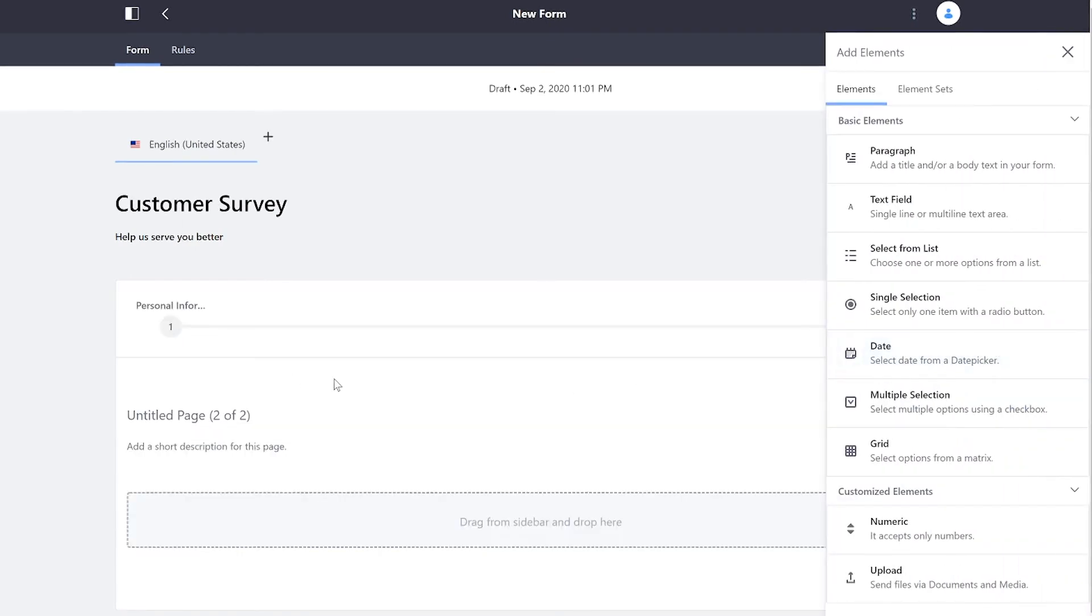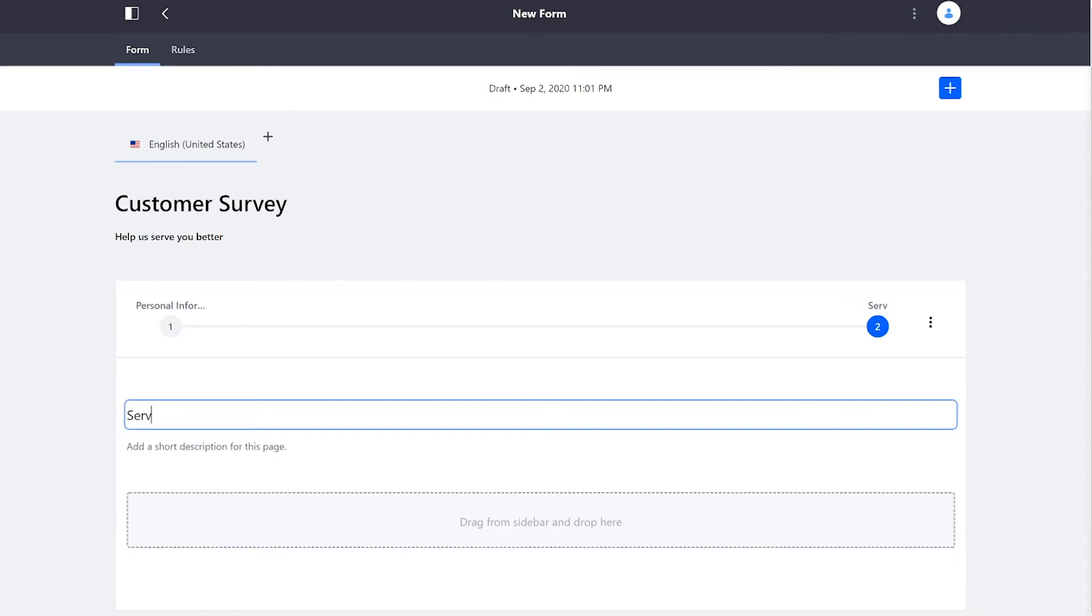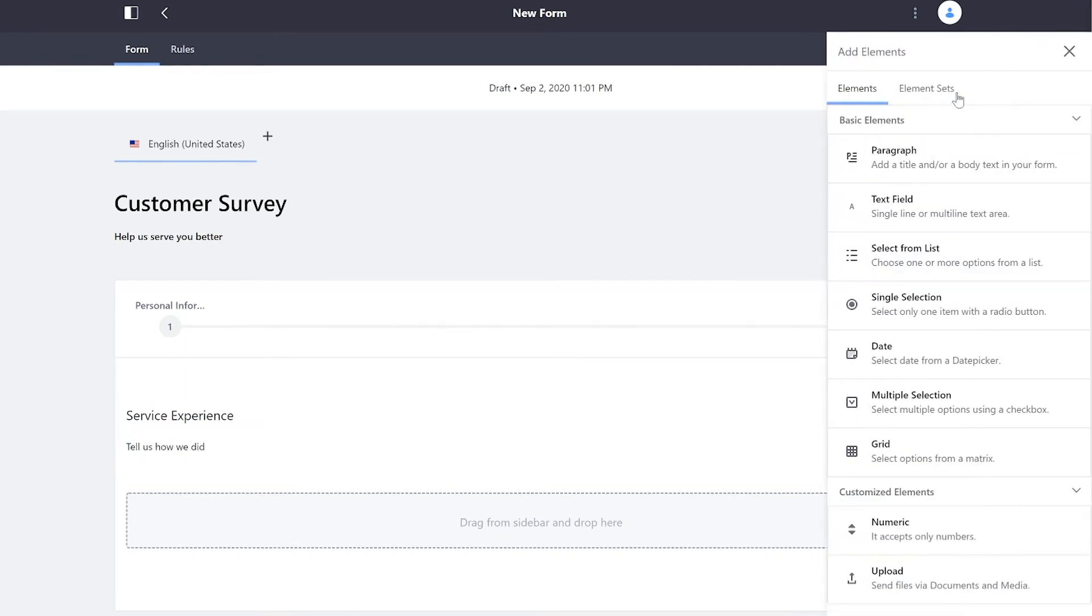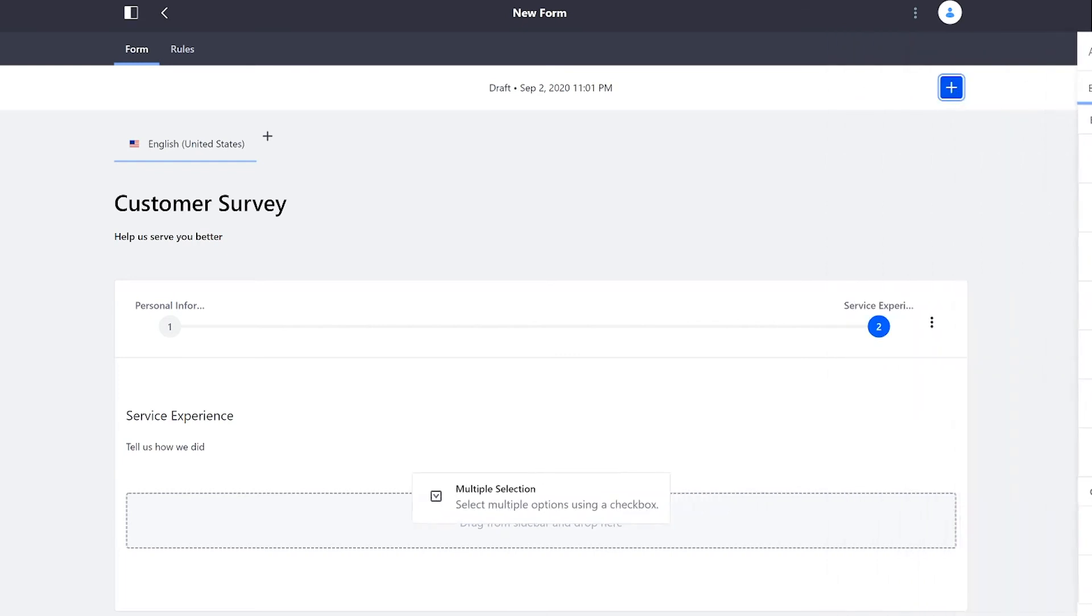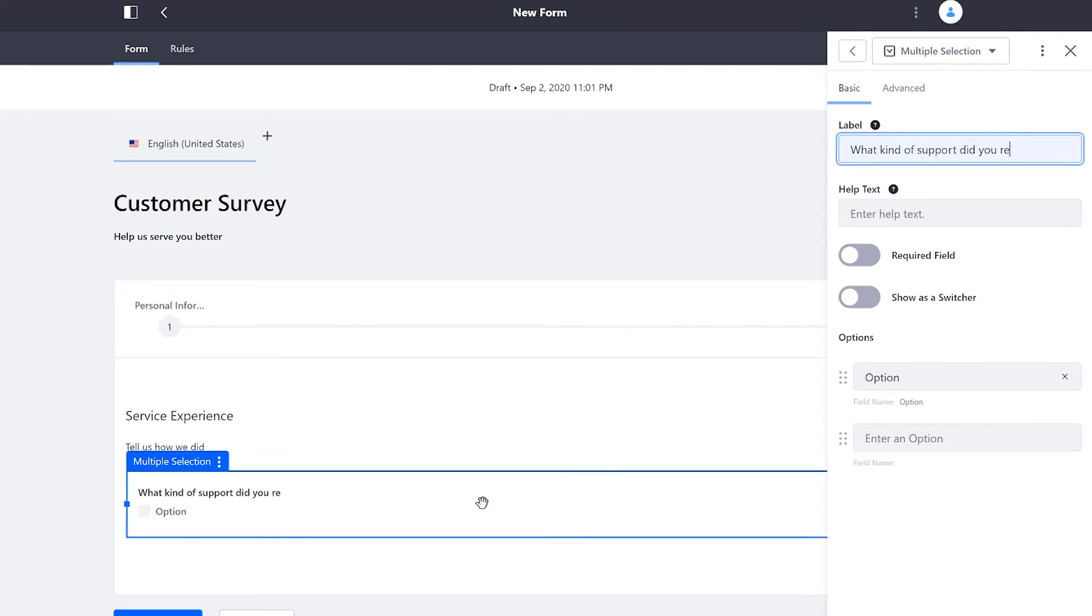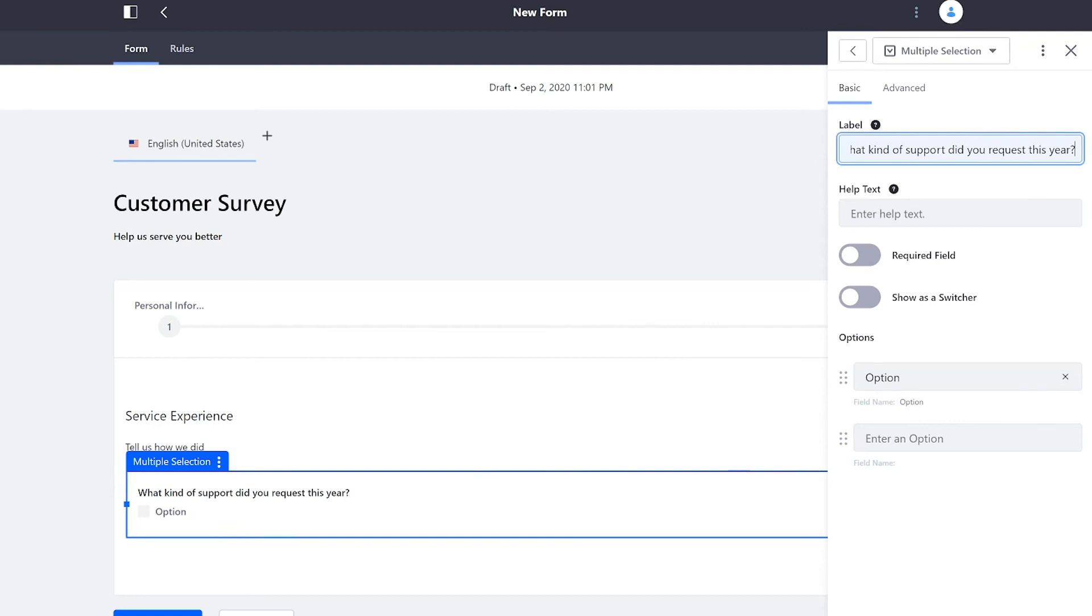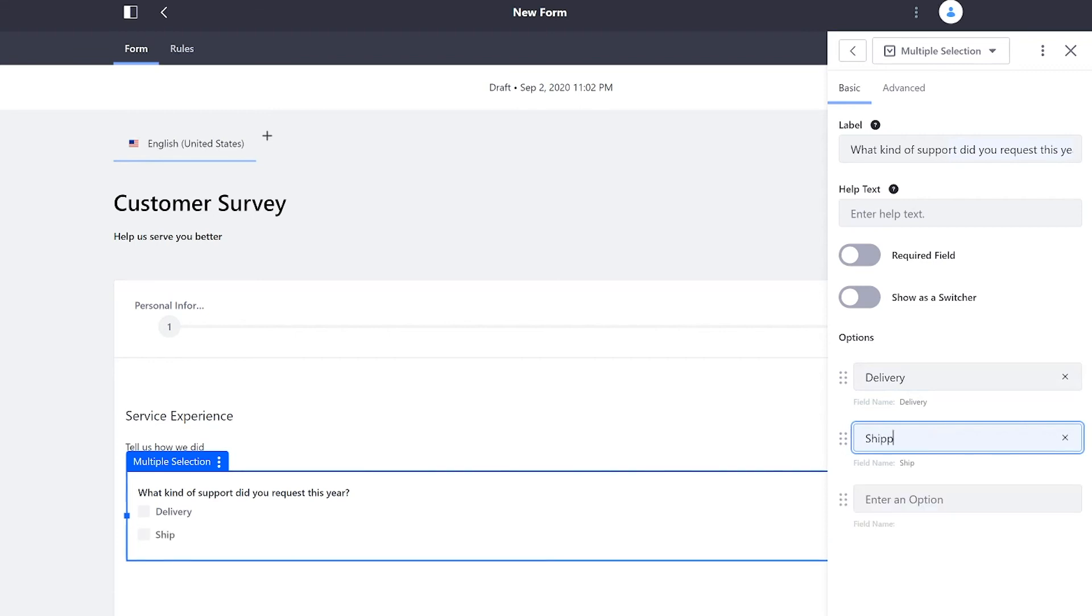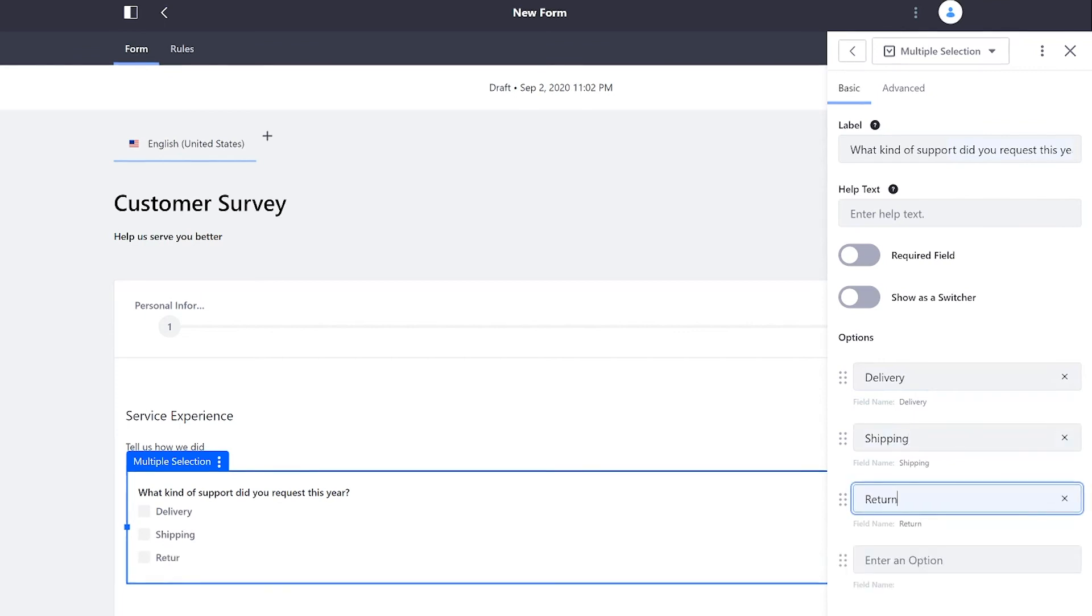Now I want to figure out what our customers think of our service. And for this, I'm going to bring in a multiple selection. And I want to start off with a question. So I'll say, what kind of support did you request this year? I have a couple options ready to go. One is already filled out as option. And in that field, I'll say delivery. When I move on to the next option, you'll notice it is added over on the left. Shipping, and then maybe Returns. Looks great.